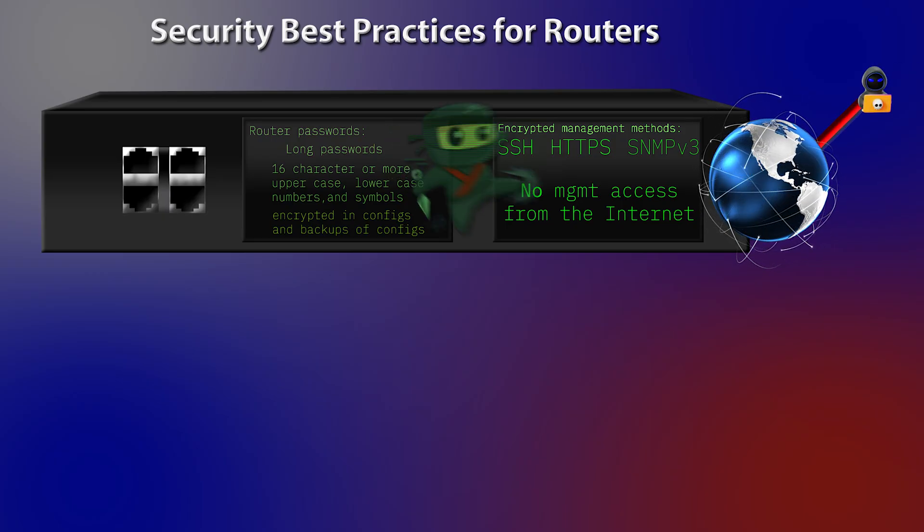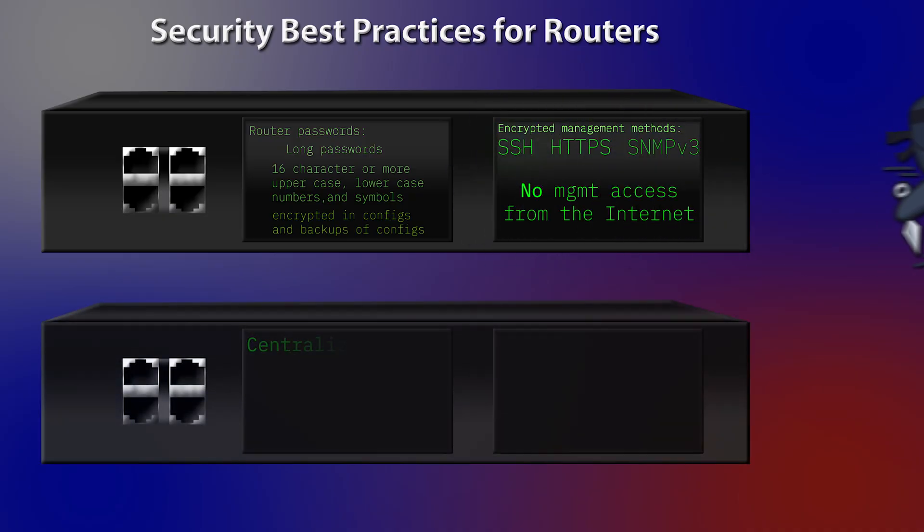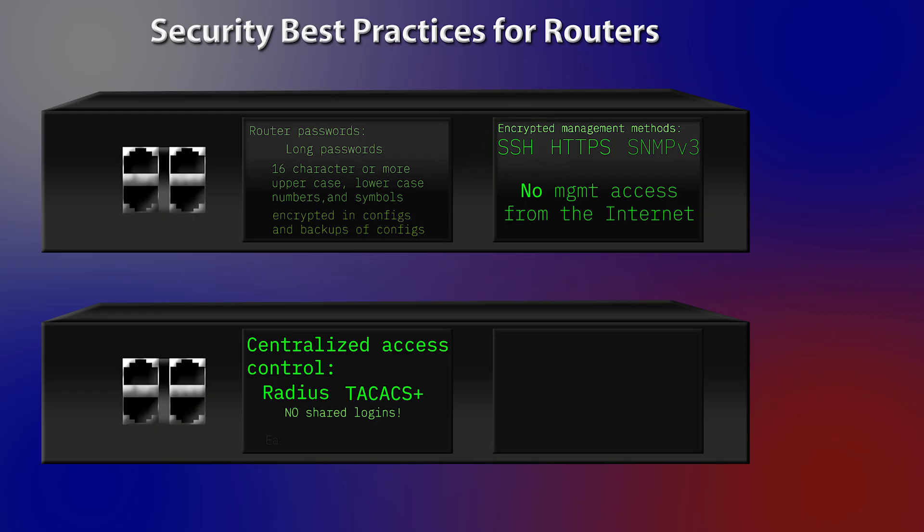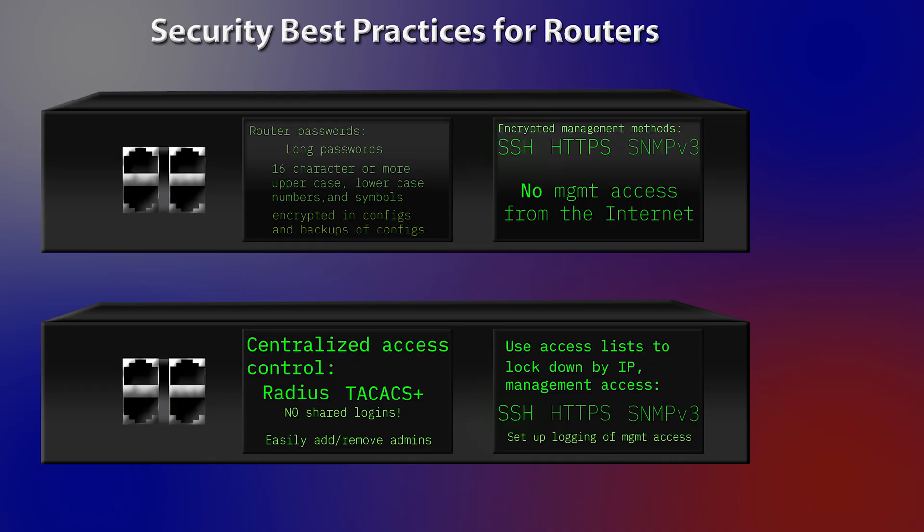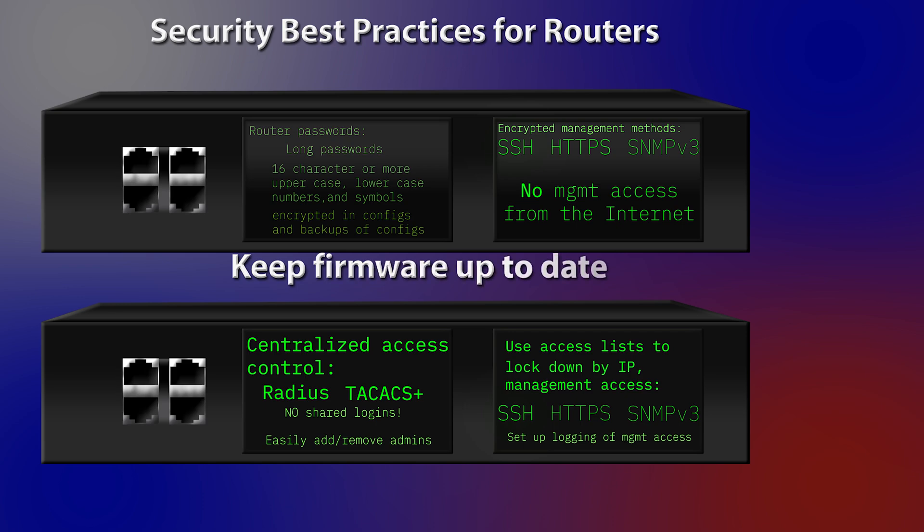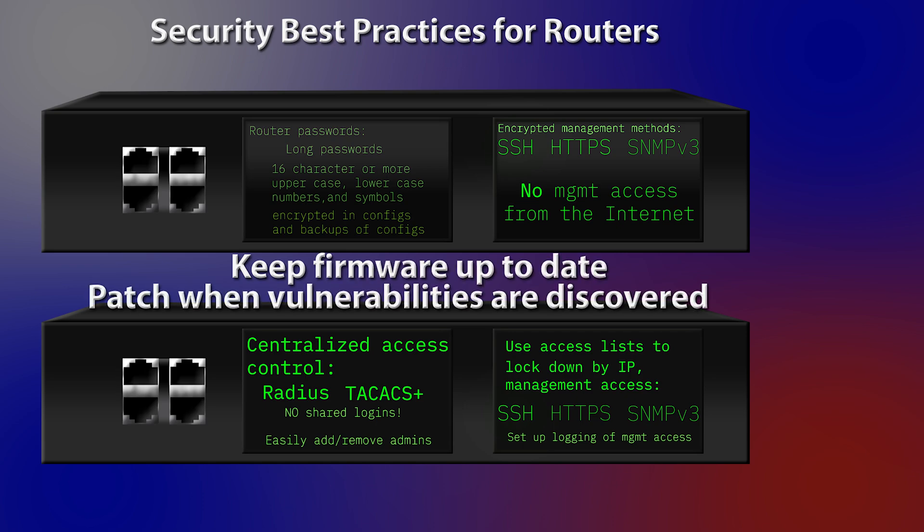For another security best practice, use a centralized access control, like RADIUS or TACACS, so each admin has their own credentials and doesn't share logins. With centralized access control like this, too, there's no need to touch 25 routers when someone joins or leaves. And, another best practice here, we want to use access lists to lock down by IP any kind of management access, like SSH, SNMP, or HTTPS. And, let's not forget to set up logging for management access attempts and changes. And, maybe the most important, let's keep our firmware up-to-date and patch when vulnerabilities are discovered.